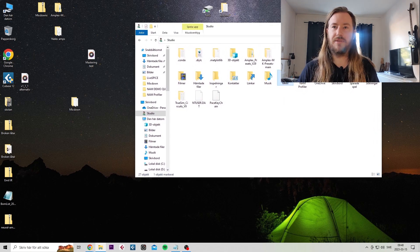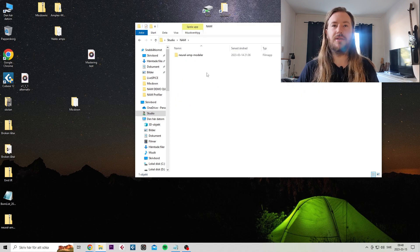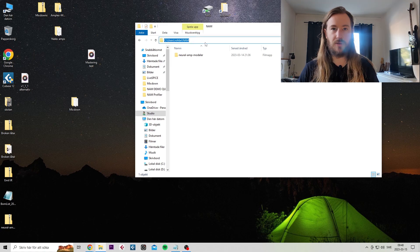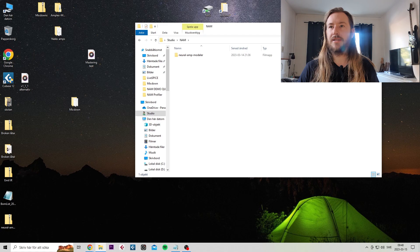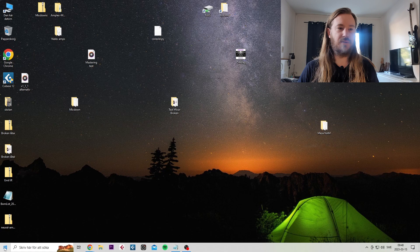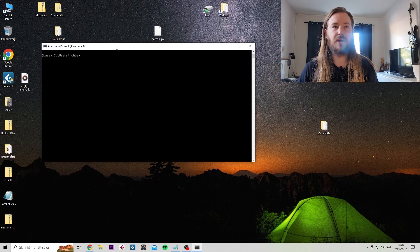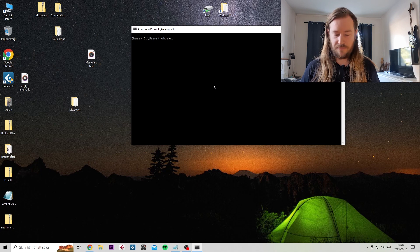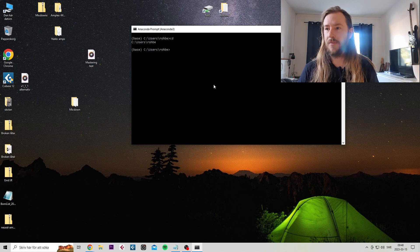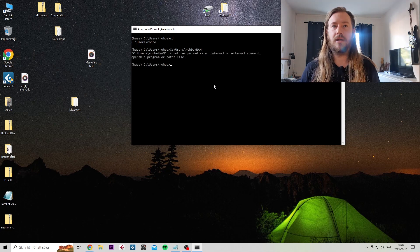I don't like to do it on the desktop, so I've done it here in my folders. Call it NAM. Then you want to open it and copy the path, copy that, close it. Then you want to open Anaconda prompt, type in CD and then paste in your path you just copied. Hit enter.